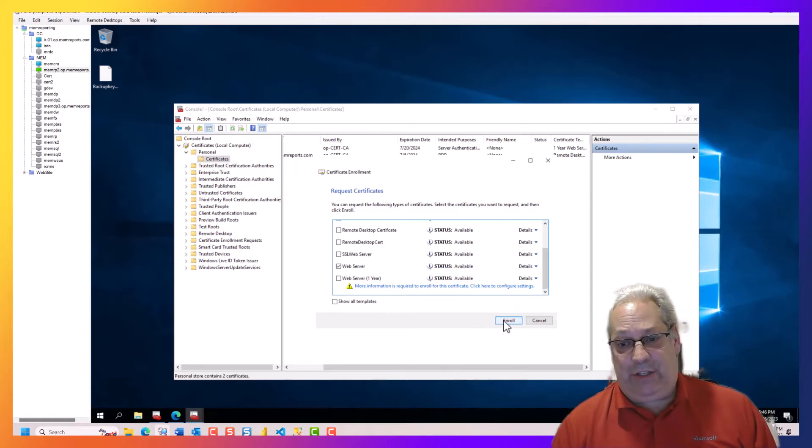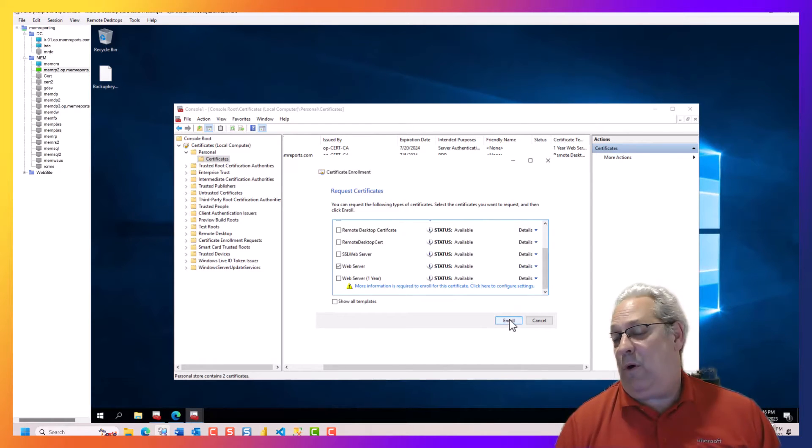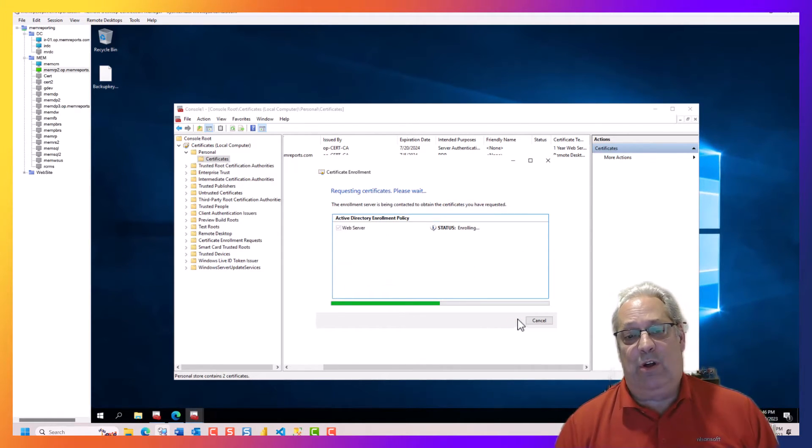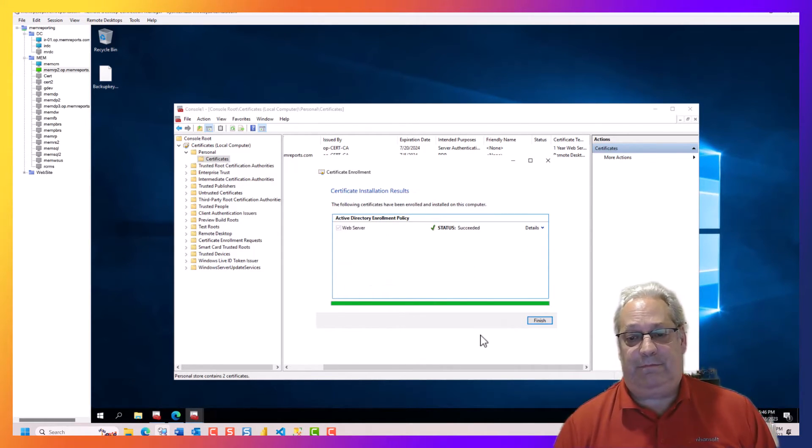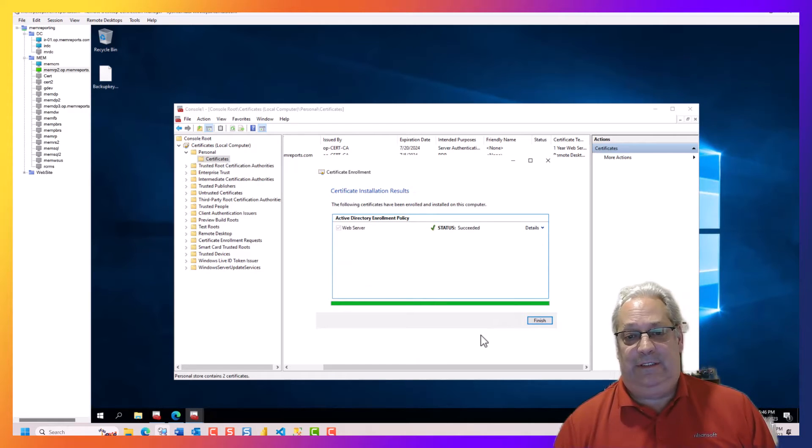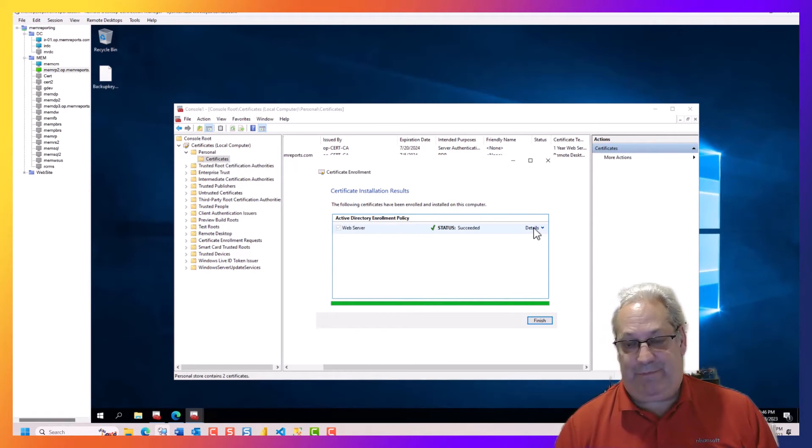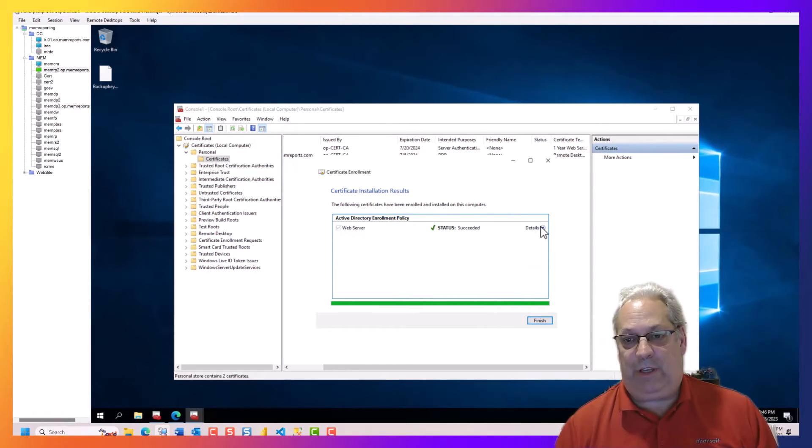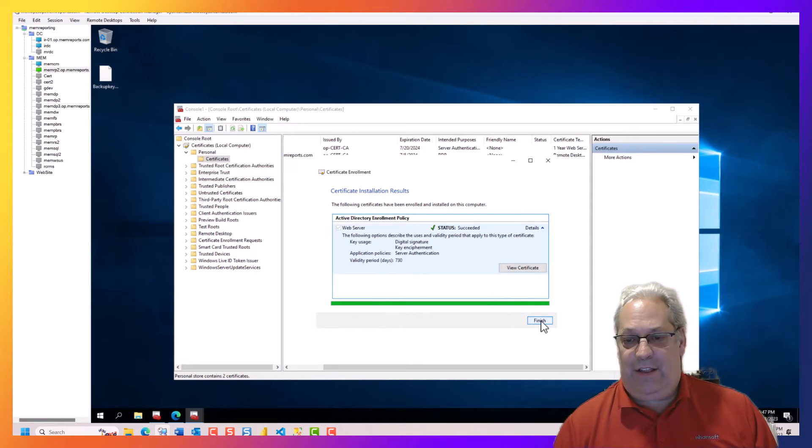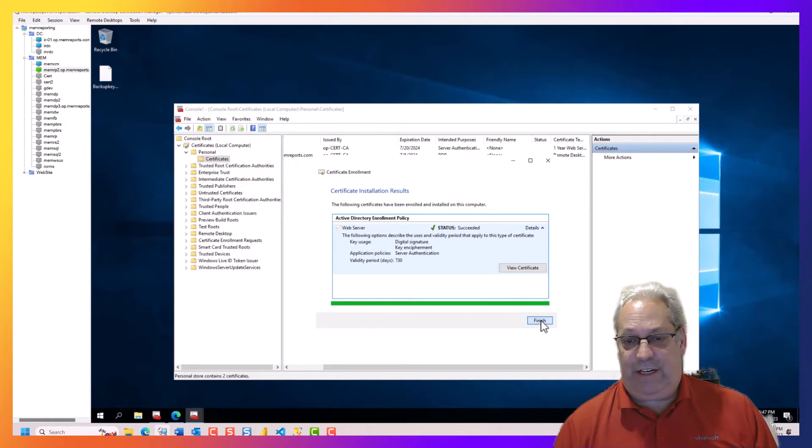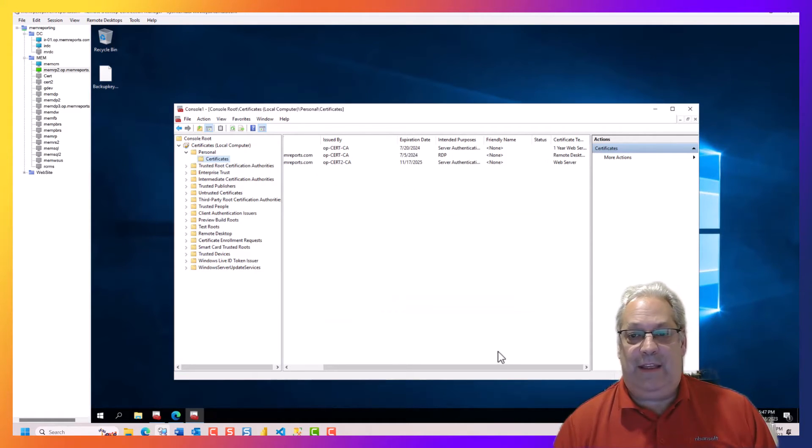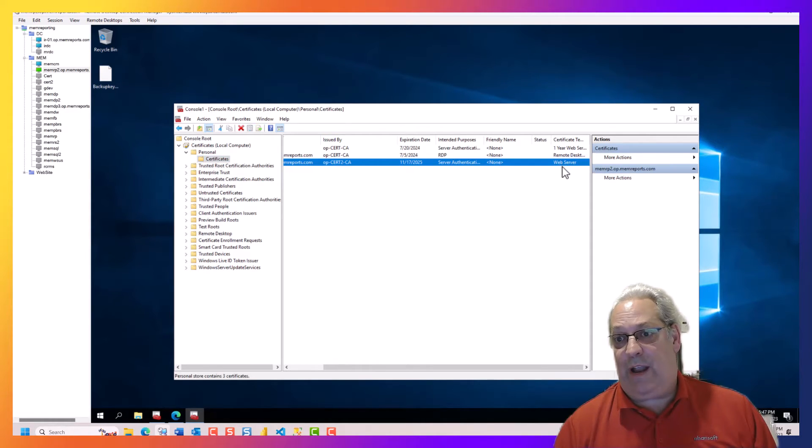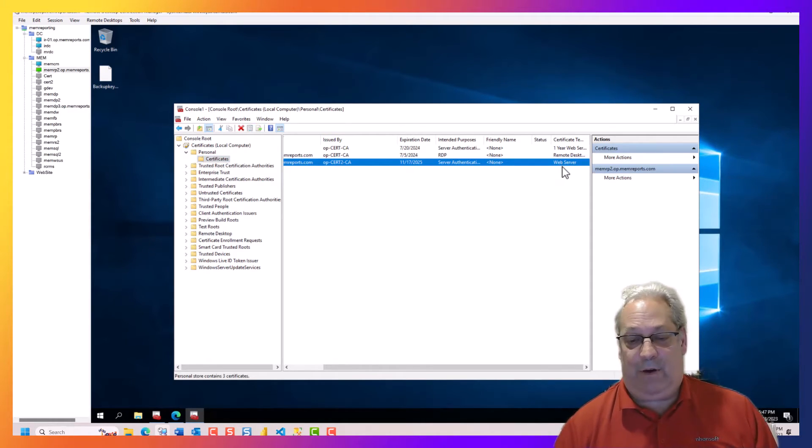So with that, you're almost done. You click enroll and it says that it's done. You can go look at the details and we can go finish.